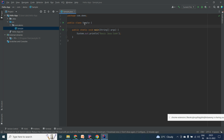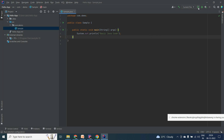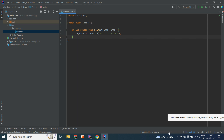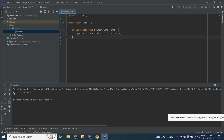Now we are going to run this class. You can go here — there is an arrow/run button. Click on Run Sample.java. You can observe it is building, parsing, and compiling. You can see here — this is my output: the basic Java code output that I wrote is now showing here. The output of the System.out.println statement is coming here.